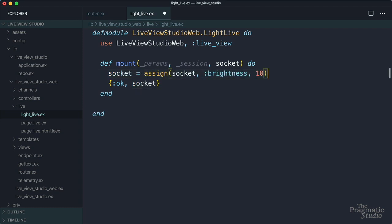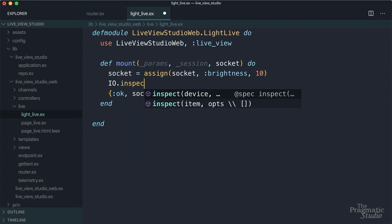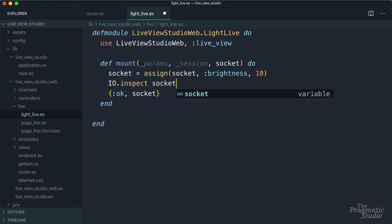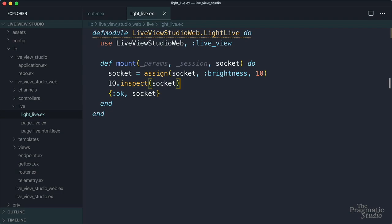Now we said that this socket here is just a struct. Well, what does that struct look like exactly? Well, let's inspect it. And we'll do it right after we assign the brightness, IO inspect, and we'll give it the socket. Save that away.